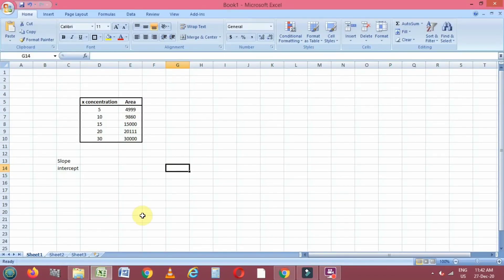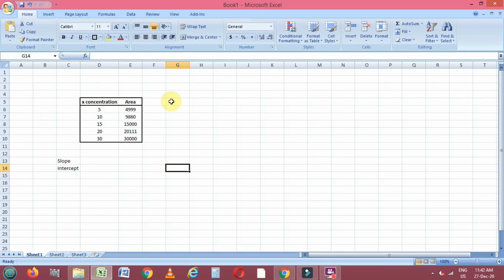Okay, in today's video we will learn how to draw a linear regression plot using Excel. In this Excel we have the x-axis with different concentrations of a drug and the areas corresponding to that concentration.